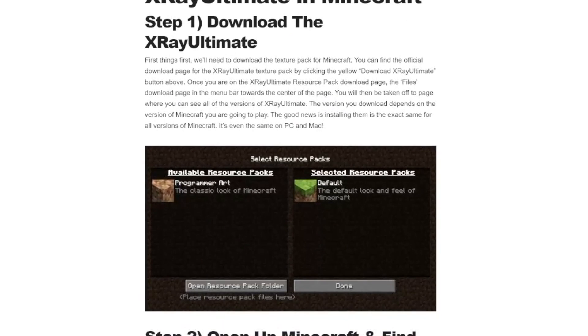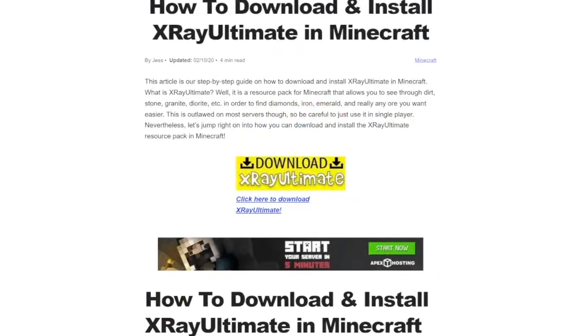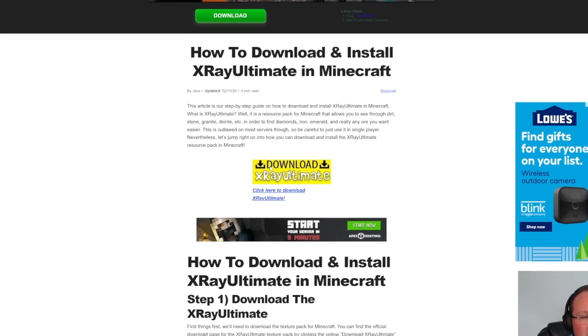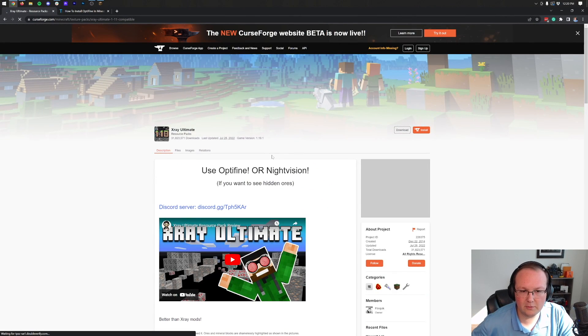It goes over everything, and if you want to go through stuff at your own pace, you can do so in this tutorial. But once you're here, go ahead and click on the yellow Download X-Ray Ultimate button to go to the official X-Ray Ultimate download page.